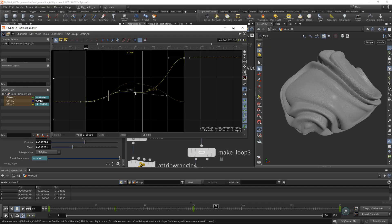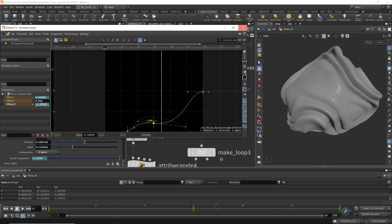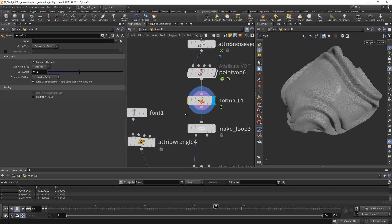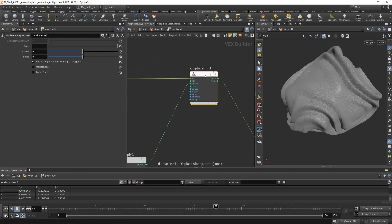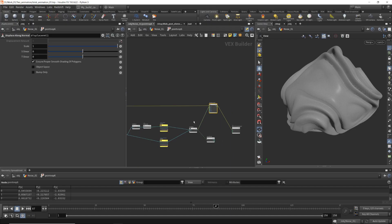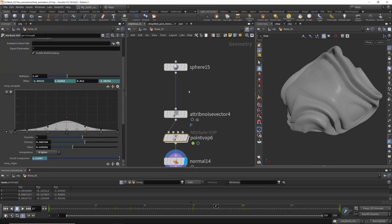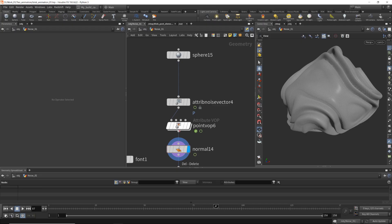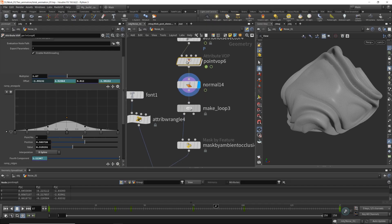It won't be a ping-pong animation — make some more irregular curves. After that, apply normals. This is a strange thing because we're applying displacement by normals, but we don't actually have normals. Even if you connect the normals and apply them at the beginning, nothing will change, so we just do it without these manipulations.